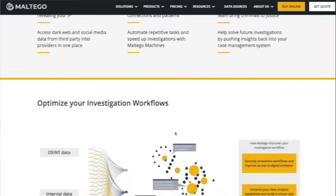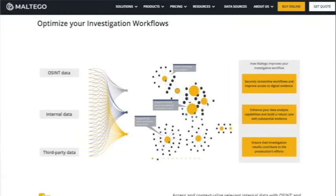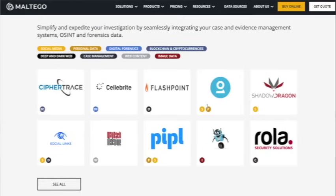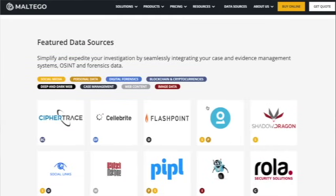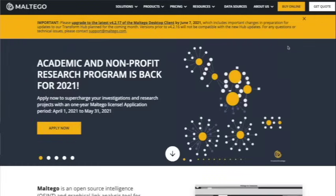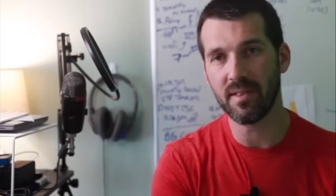Number eight is Maltego. Maltego is an open source intelligence and graphical link analysis tool for gathering and connecting information for investigative tasks. I've used Maltego in the past and always found it very difficult and overwhelming — I've never successfully used it in any meaningful way. If you have a particular person you're trying to identify, the cool thing about Maltego is they have these transform modules where you can click on someone and pivot into other areas via API calls. If you do get it going, it's incredibly powerful. It's been around a while and is well-respected in the community.